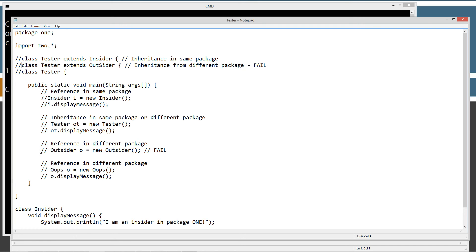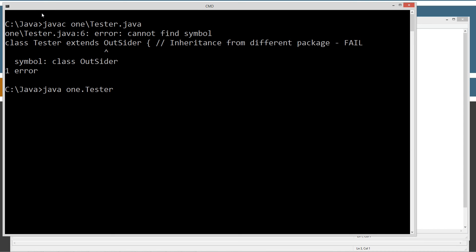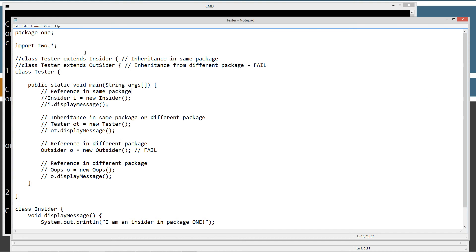Let's see if we can create a reference to outsider directly. Save and try to compile. We get "error: cannot find symbol" when trying to declare the object type and trying to instantiate it. So we're confirmed there — you cannot create a reference to a default access class from outside its package.